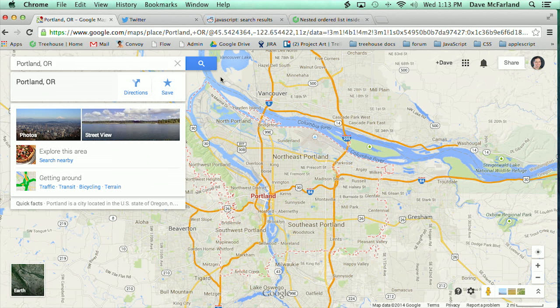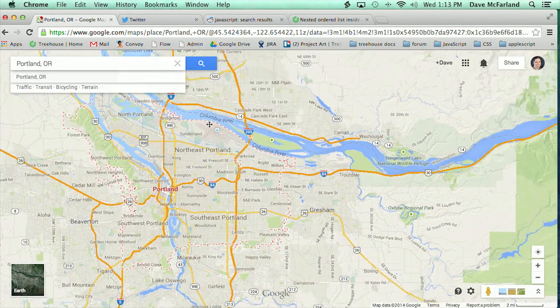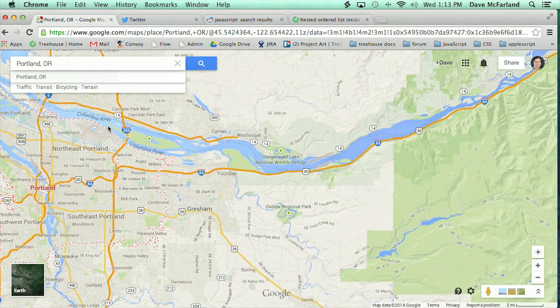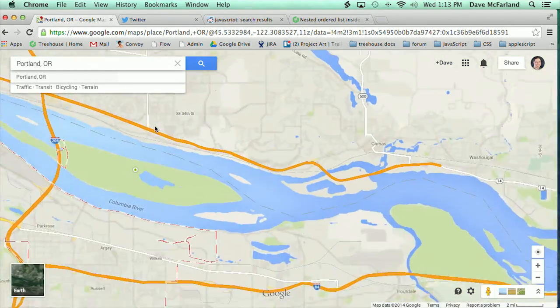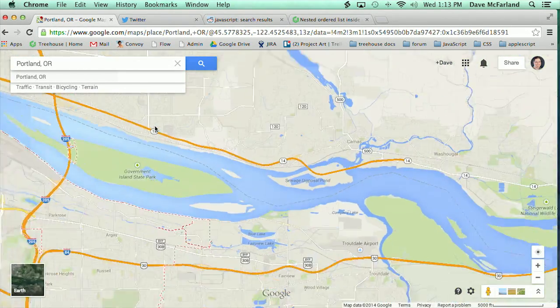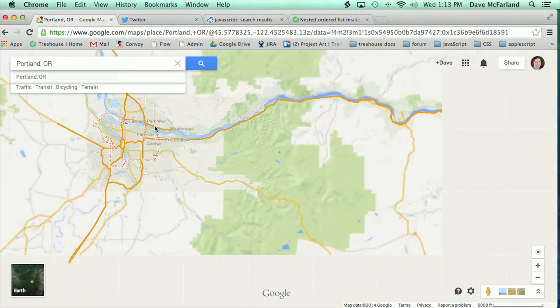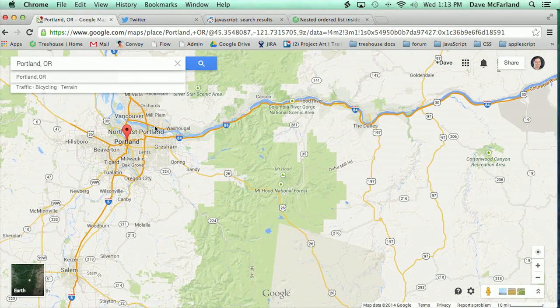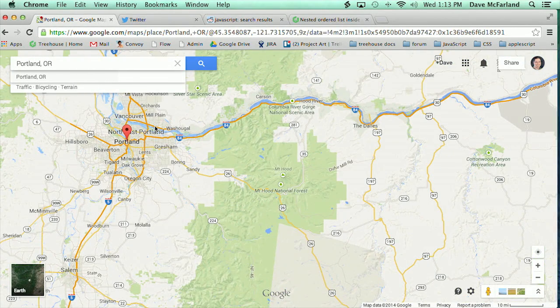As you drag, new parts of the map appear. You can zoom in, and you can zoom out, and it all happens really quickly. That's because just parts of the page are being updated, thanks to the power of Ajax.